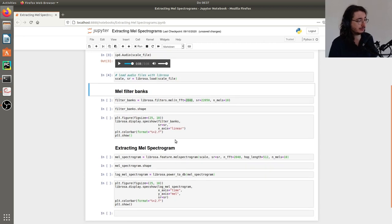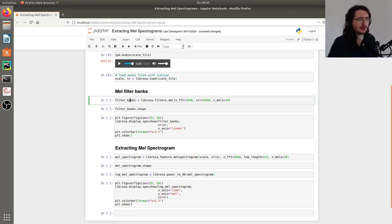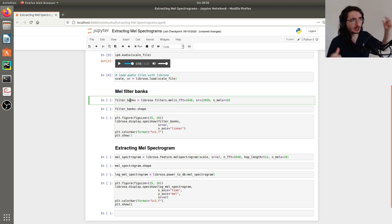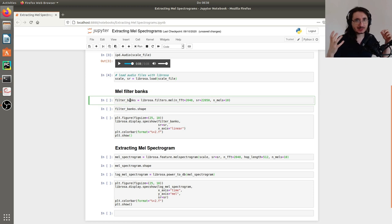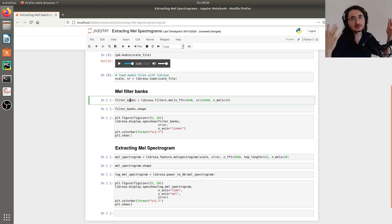Moving on, I want to show you the MEL filter banks before we extract the MEL spectrogram from this audio file. If you remember from my previous video, MEL filter banks are really the key to getting to MEL spectrograms. What we do is extract the spectrogram — kind of like a vanilla spectrogram — and then apply a MEL filter bank to it.